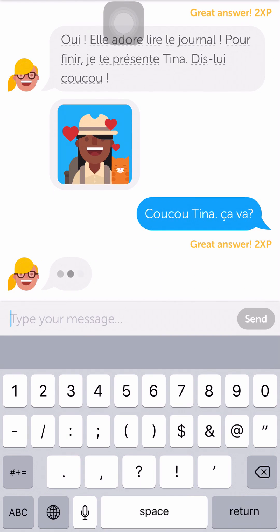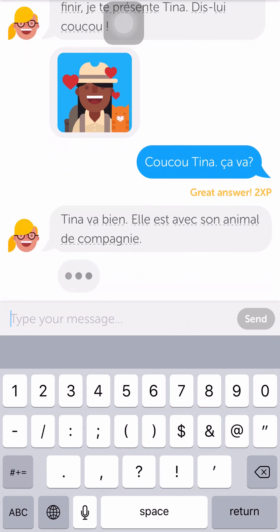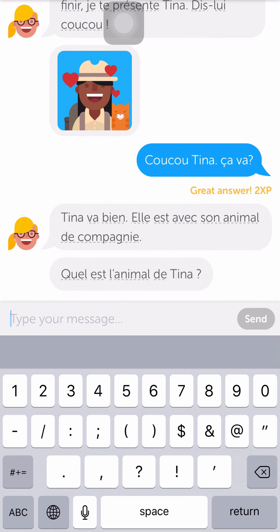'C'est ça — ça va bien, elle est avec son animal de compagnie.' So you can see that it just keeps the conversation going and keeps you engaged, and you just have to keep replying until you get to the end. This is the last friend so I should be near the end soon.